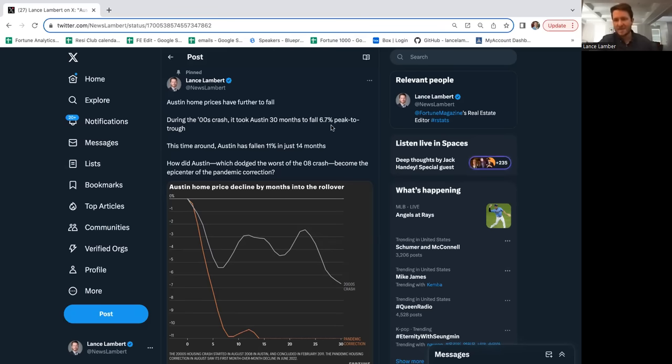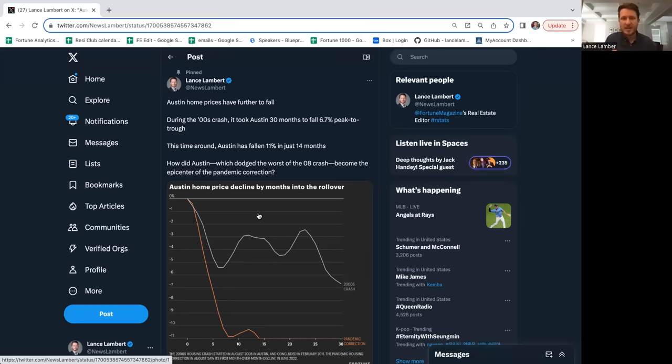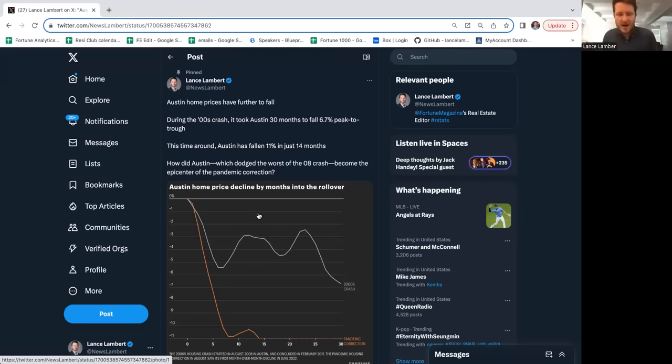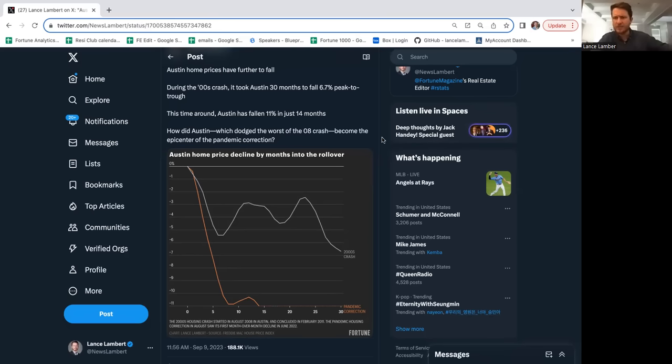That's over almost three years, so essentially like one and a half percent a year. During the GFC, Austin pretty much just grinded down slightly. This time around, Austin is down 11% in 14 months, already double the GFC drop.